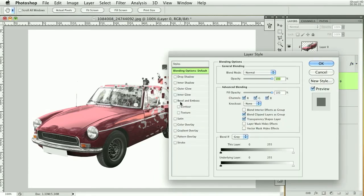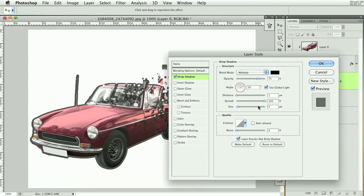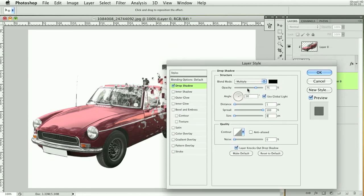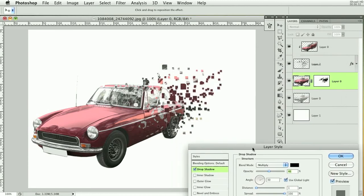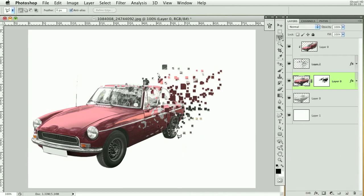One more thing we can try is adding a drop shadow to the car layer — nothing too much, just a distance of 1, spread of 100, size of 0, and lower the opacity so it looks like there's some depth between the paint and the silver background. And that's going to finish off this tutorial — thanks for watching and I hope you found this useful.